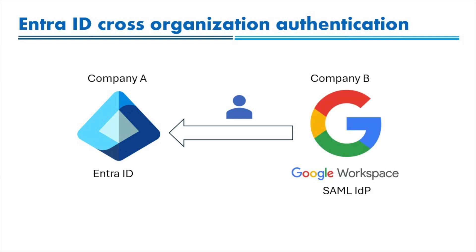Google Workspace is a fairly popular identity management platform for organizations of all sizes and is a SAML-capable identity provider. This means it can be used for direct federation as an external identity provider in Entra.